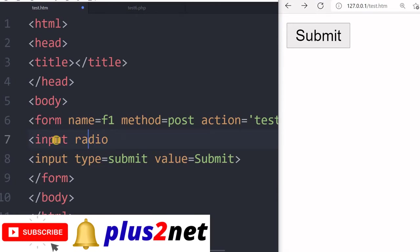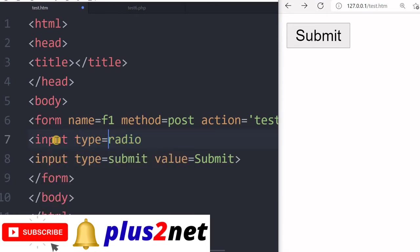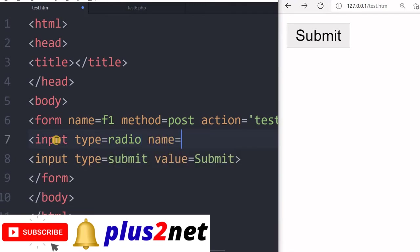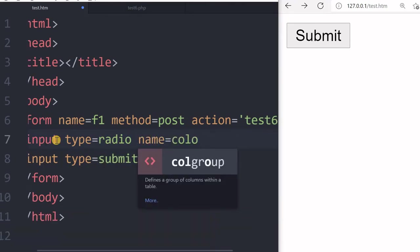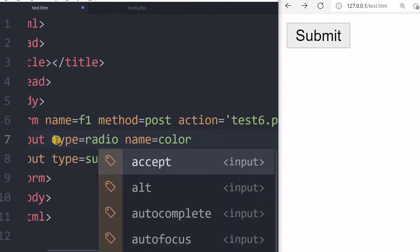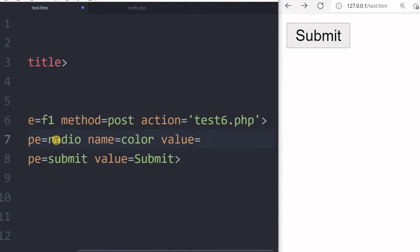Now for that input type, input type equal to radio. Now name, name of a group of radio buttons has to be same. So we will give color. So input type radio name color value will give say red.